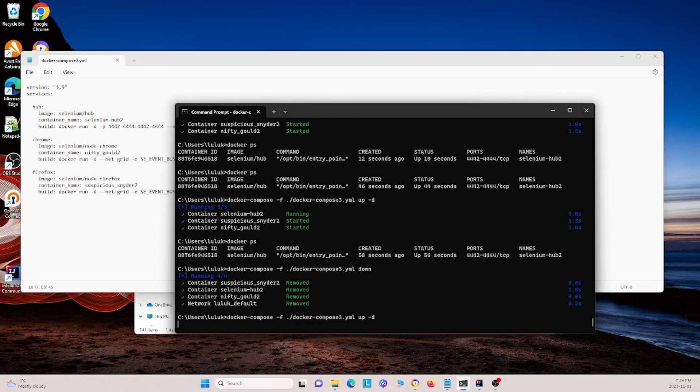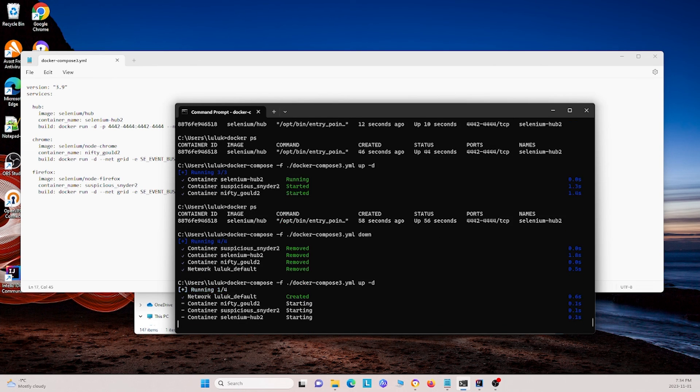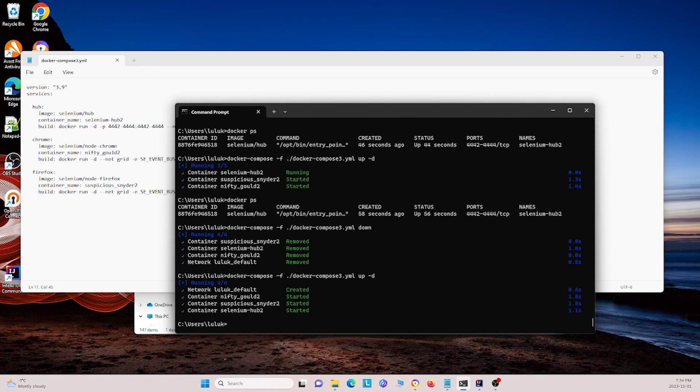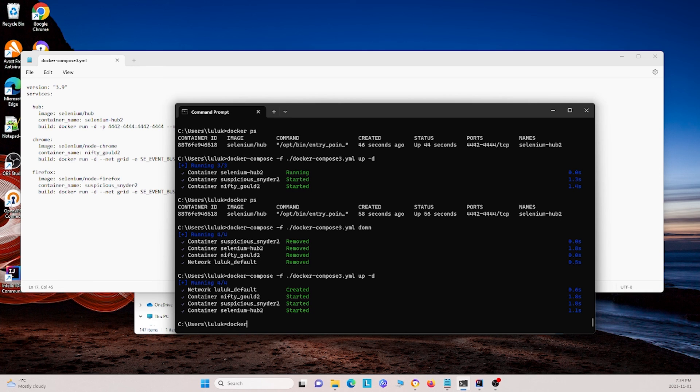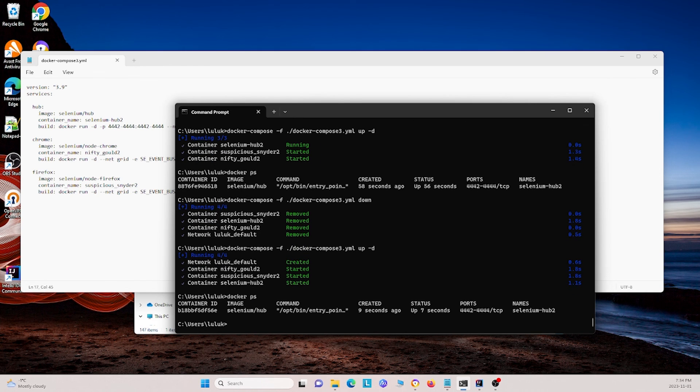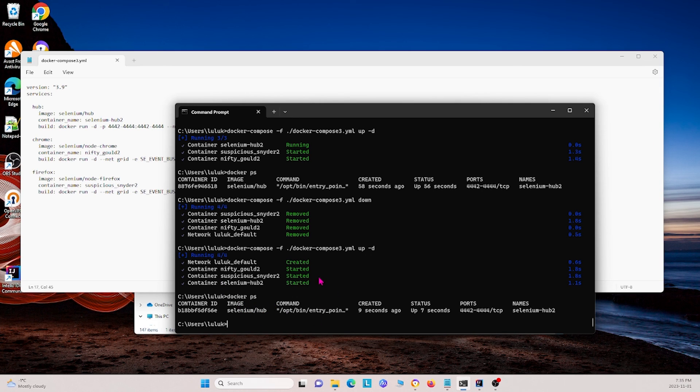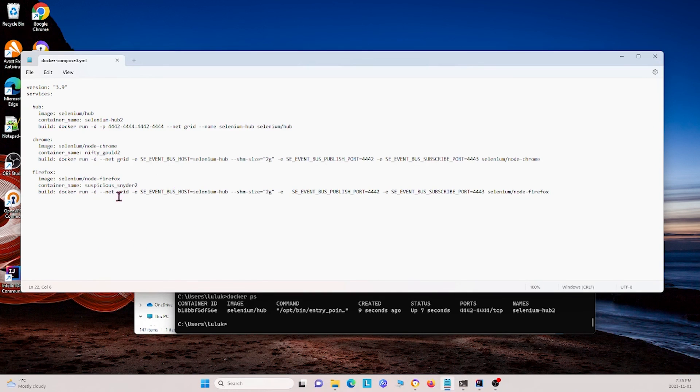We see that it's creating all the different things that we need. Now, I can show you that this worked by using docker ps, and we see it created the hub that we wanted. So with that, we're able to use a yml file to create all the different things that we want.